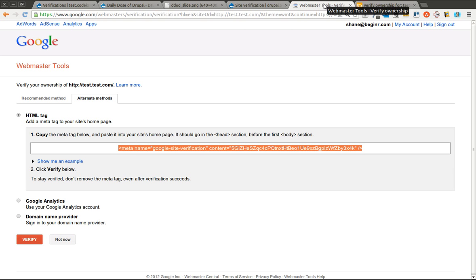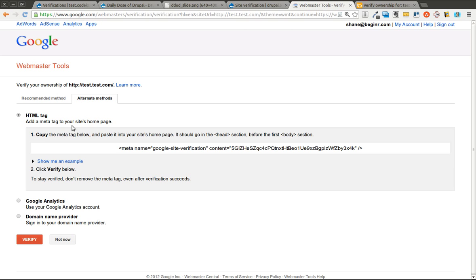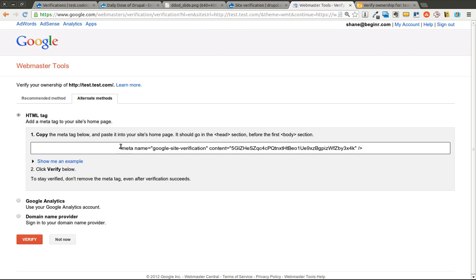Now in order to get this to work, I simply leave this selected, click verify, Google will do its thing and look at the site, and confirm that this is showing up on the homepage. So that's how simple it is to set up the Google Webmaster Tools. Bing is pretty much identical.